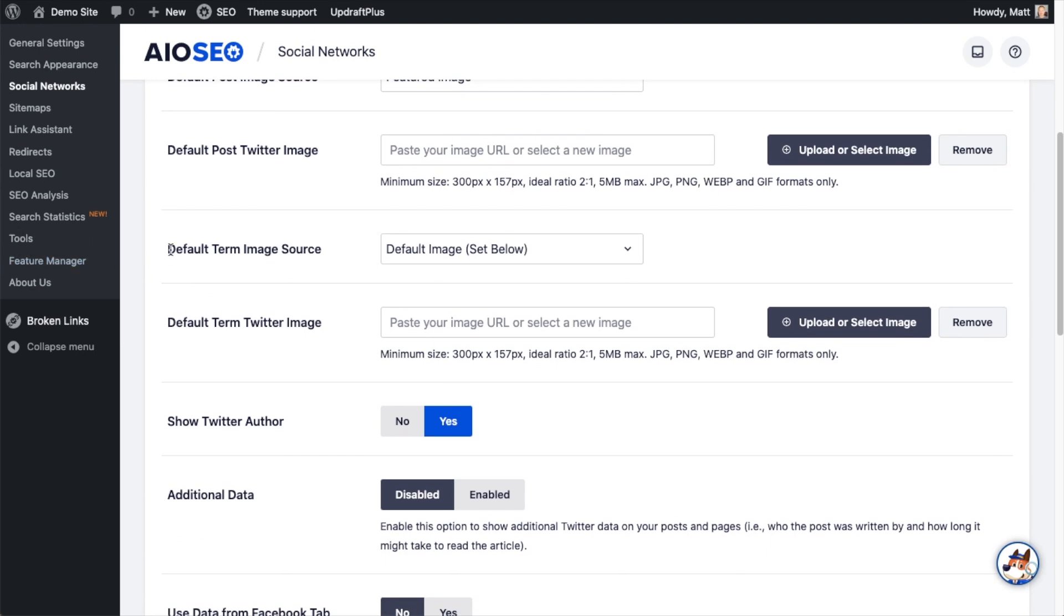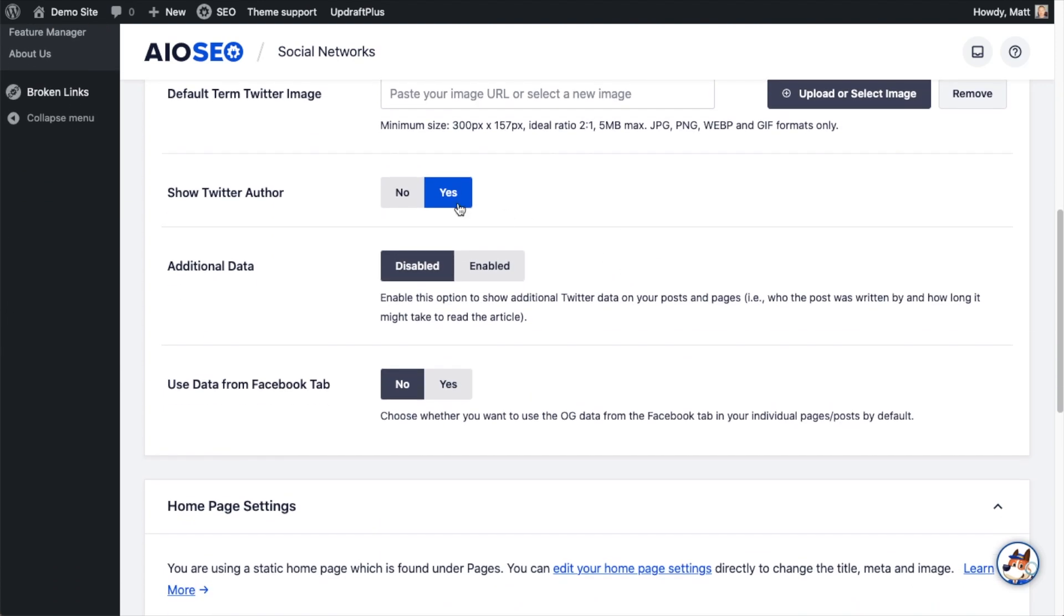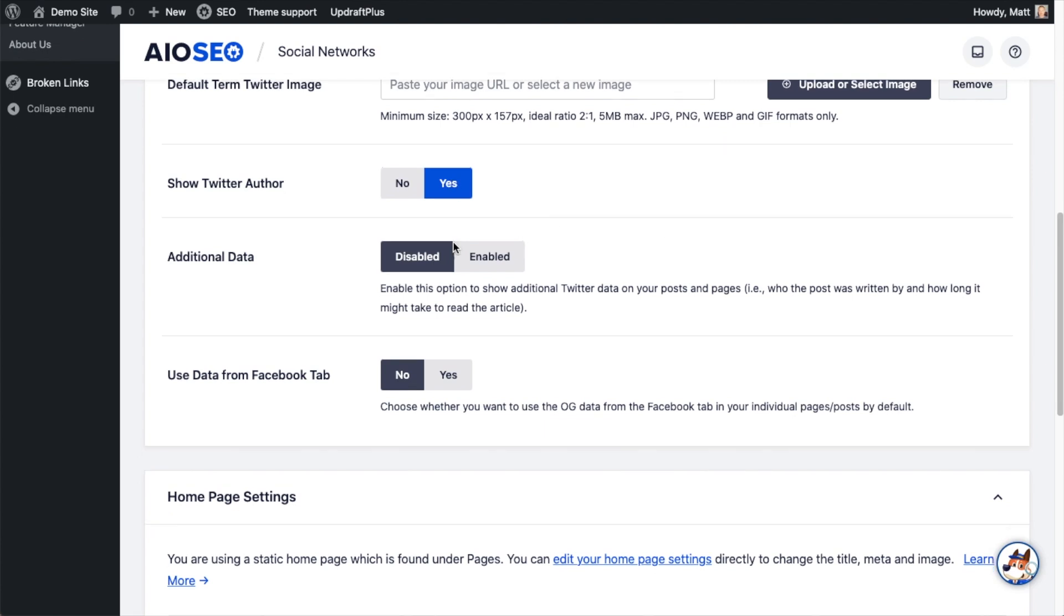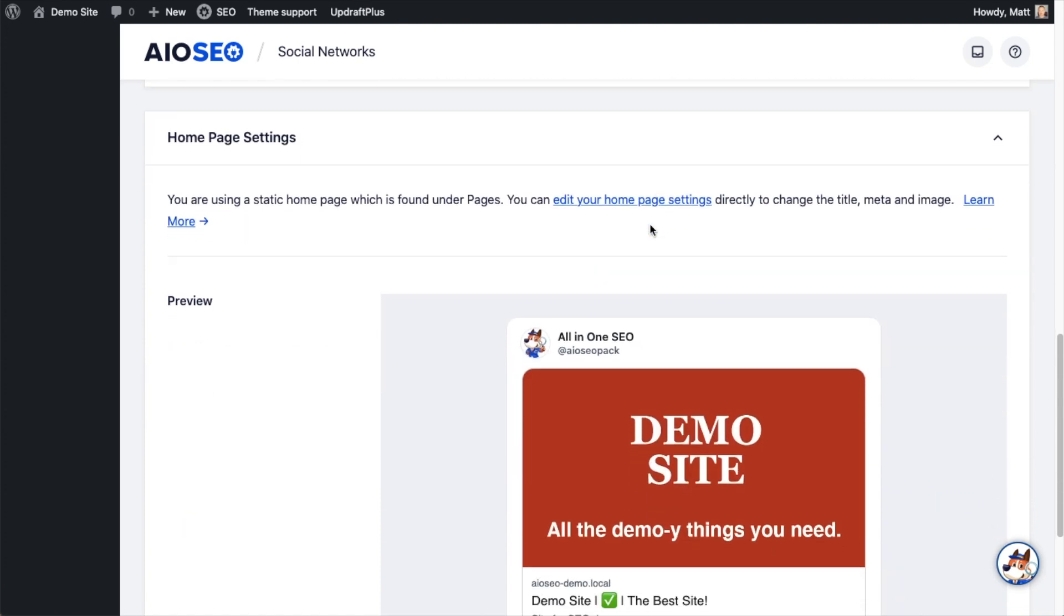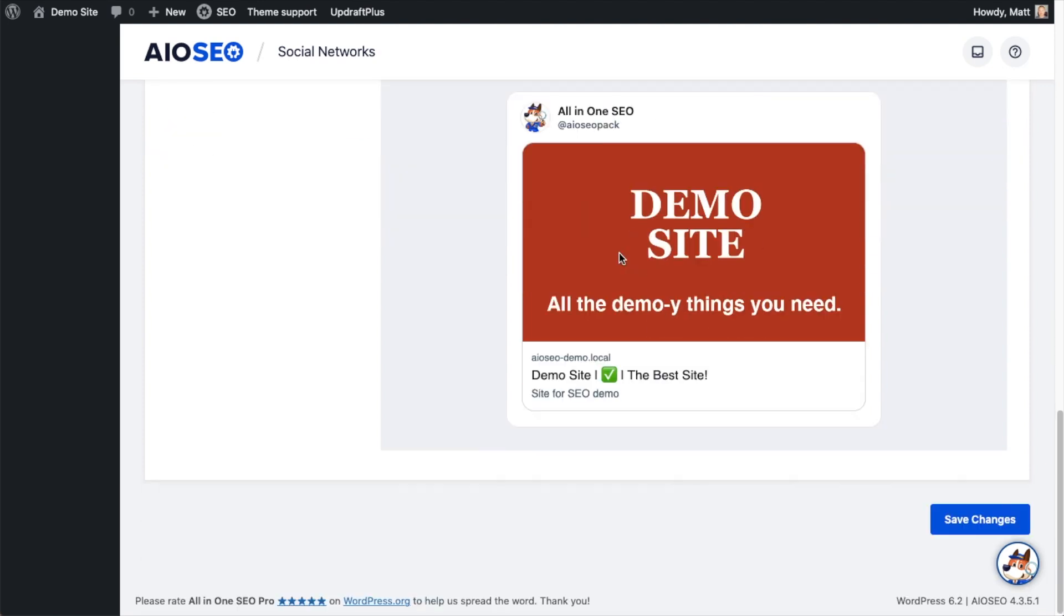Just like with Facebook, we have a default term image source that I can set as well. And we can decide whether or not to show the Twitter author. I'm going to leave that set to Yes. The next option is about using additional data, whether you want to show who wrote the post and how long it is estimated to take to read. I'm going to leave that disabled. I just want to share the most pertinent information. And then below that is a pretty handy switch here called Use Data from Facebook tab. So if I select Yes on that, it will use the same information I set up with my Facebook tab. The homepage settings don't apply in this example because I'm using a static homepage. So we're going to scroll past that and click the blue button that says Save Changes. That will save the changes we made to both this Twitter tab and the Facebook tab. And now we've just implemented our second social media hack to get more traffic to our website.